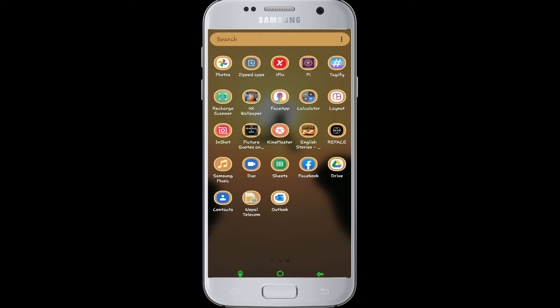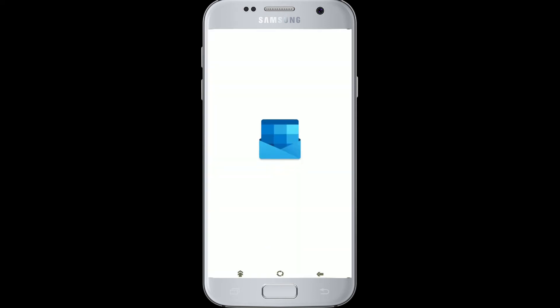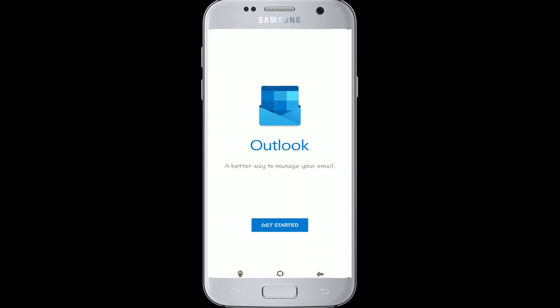In this video, I'm logging in using Microsoft Outlook application. Once you've got the app, open it and you'll see the option to get started.